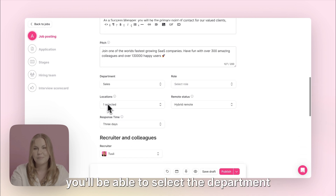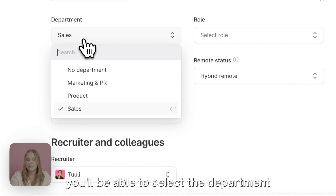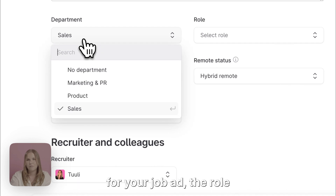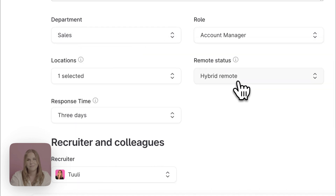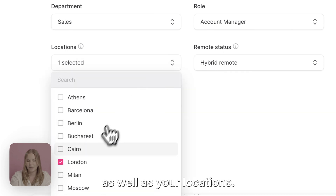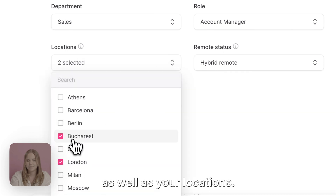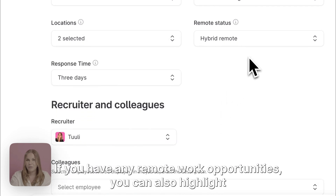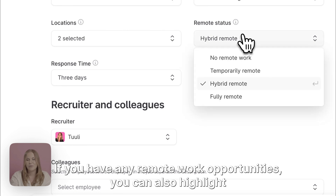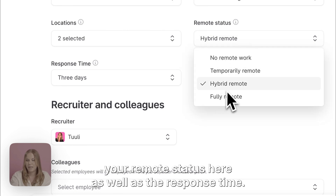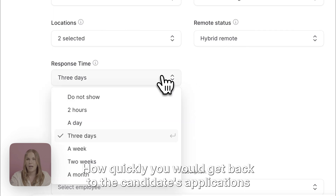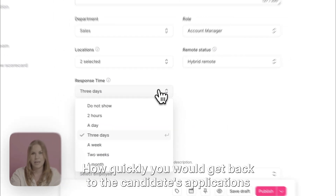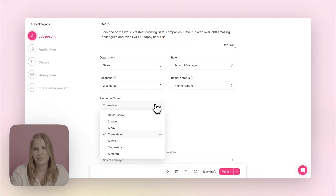Next you'll be able to select the department for your job ad, the role, as well as your locations. If you have any remote work opportunities you can also highlight your remote status here, as well as the response time — how quickly you would get back to the candidates' applications.